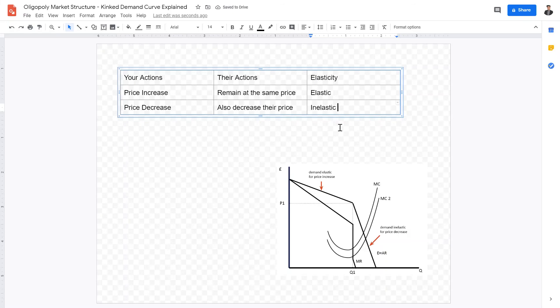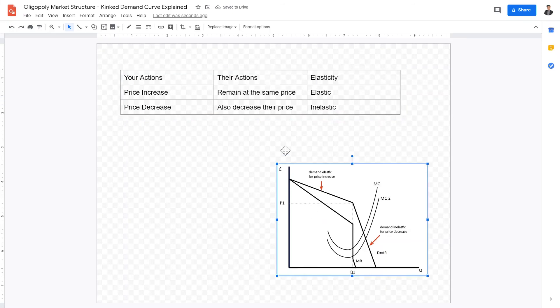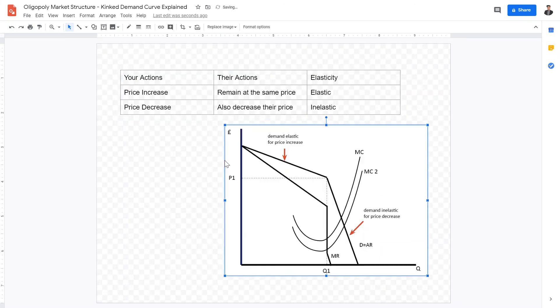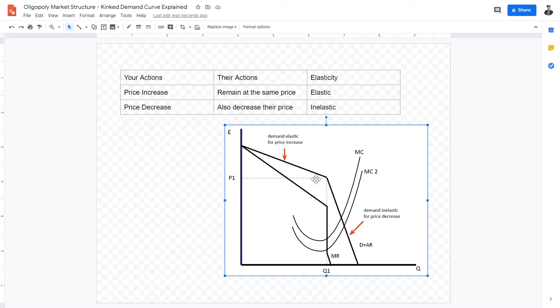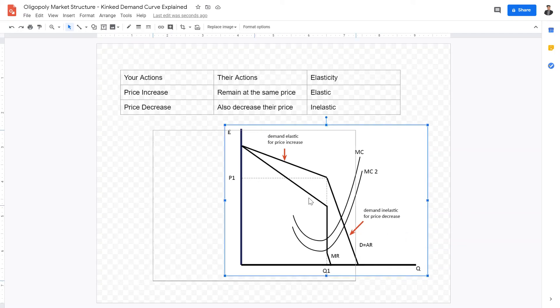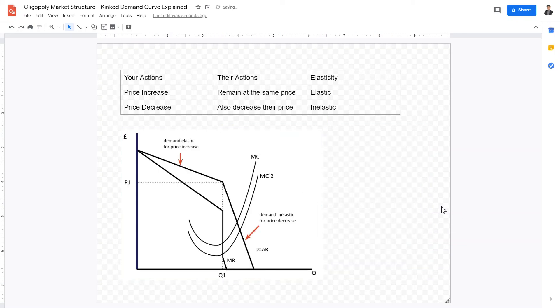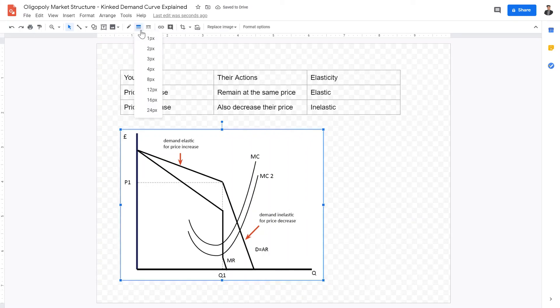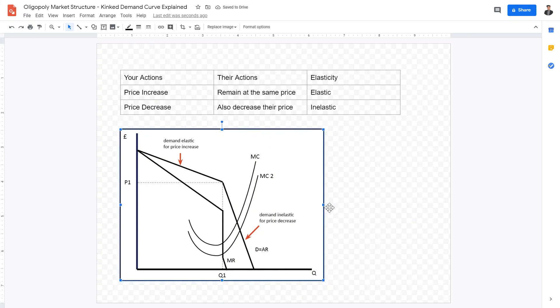Therefore, once again, when we examine the kinked demand curve, we could see this from this section right here, all the way to the original production quantity or the operational production price and quantity. The demand curve is elastic. And right here is inelastic. That is because, that is directly because of the kinked demand curve, where non-collusive oligopolies will want to work against each other in order to maximize their profits.